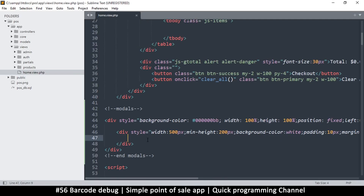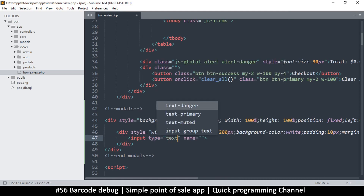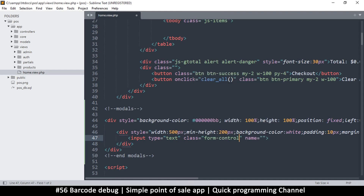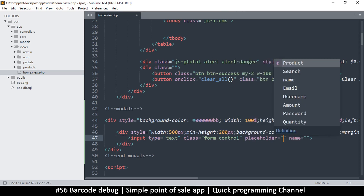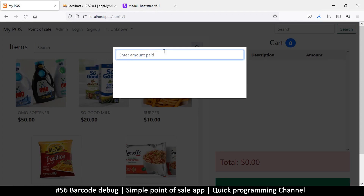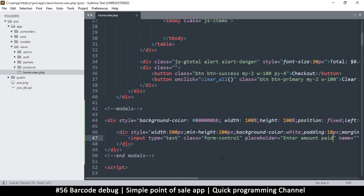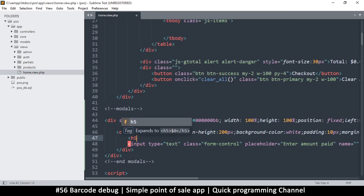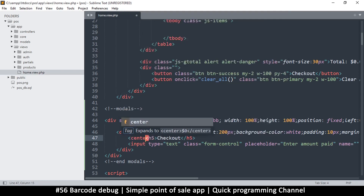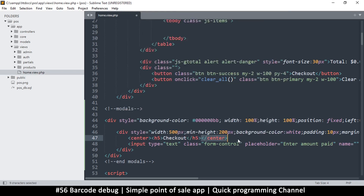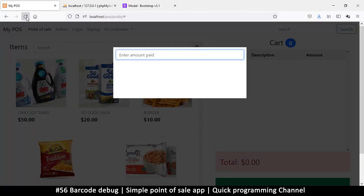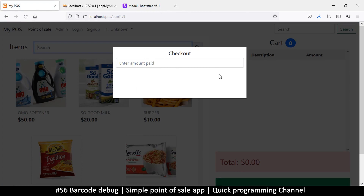Now let's add an input field. I'll use input type text with class form-control and a placeholder of 'Enter amount paid'. After refreshing, there it is. Then let's add an h5 heading that says 'Checkout', wrapped in a center tag so it's centered.